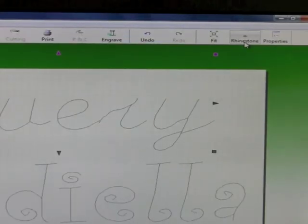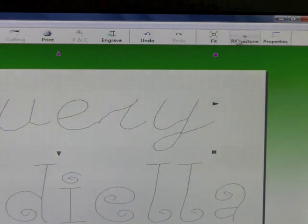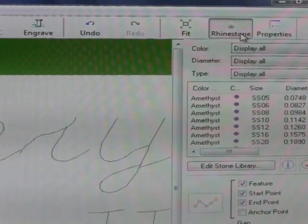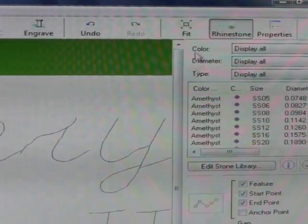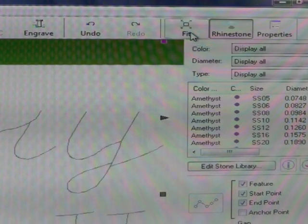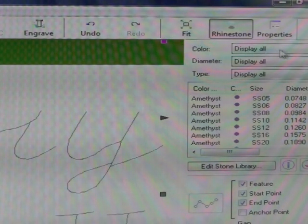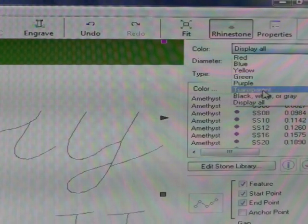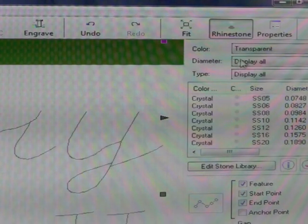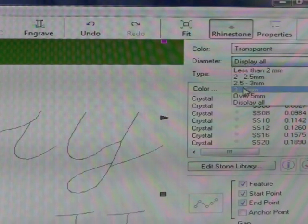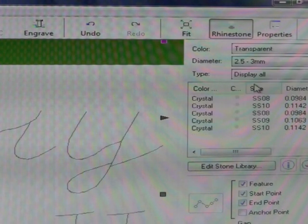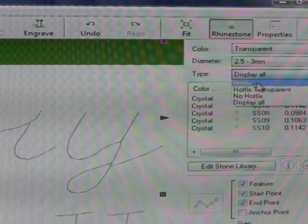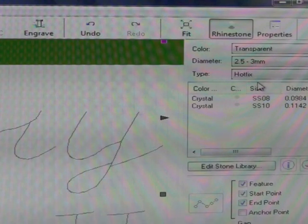The next step is we need to activate the rhinestone from the toolbar. So up here we have this rhinestone icon. Go ahead and click on the rhinestone window. The next step, just to make this fit a little better, I'm going to click the Fit to Screen button one more time. And over here in this color drop down arrow, we need to select transparent. We're going to be using transparent rhinestones. Diameter, this is very important. We want to go 2.5 to 3 millimeters. Select that. Type hotfix, not hotfix transparent, but hotfix. And that's what we'll do.